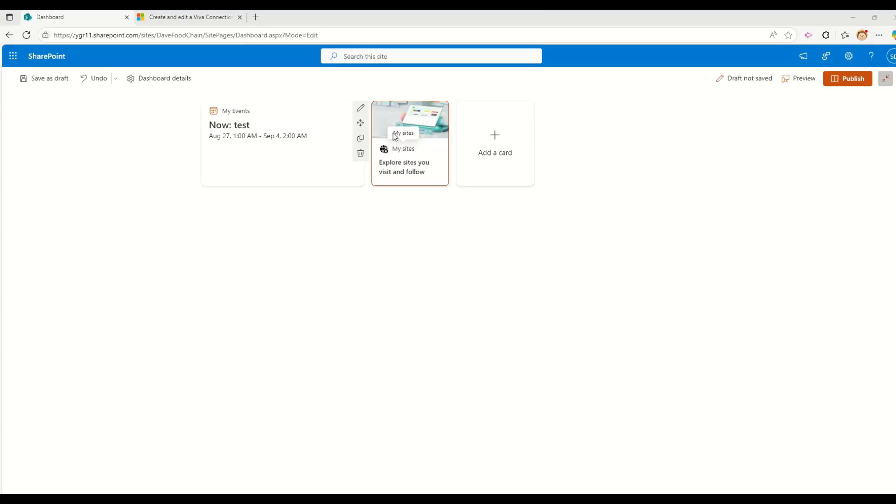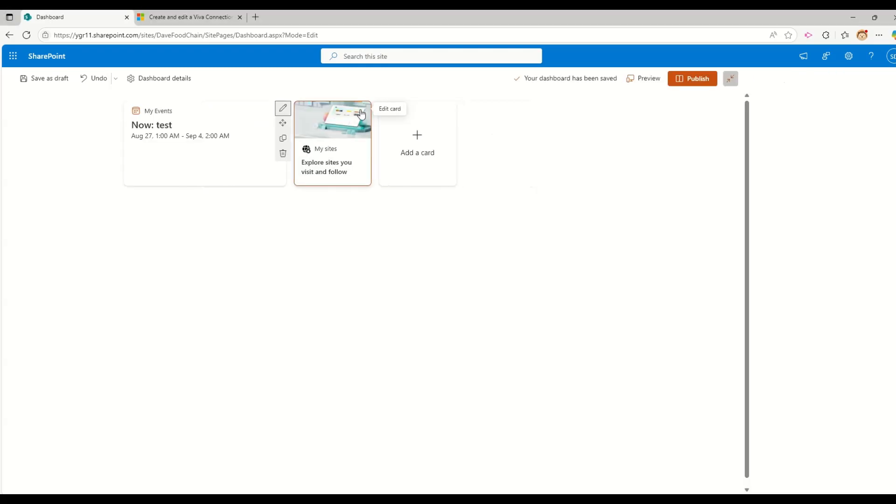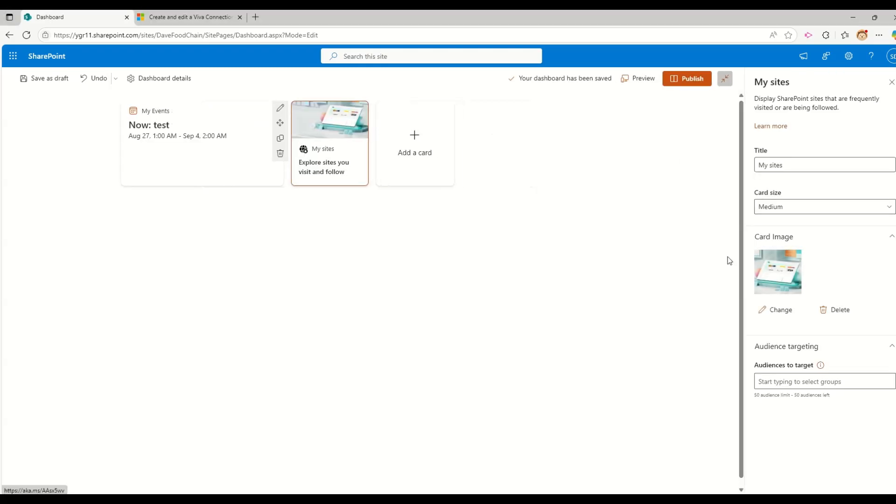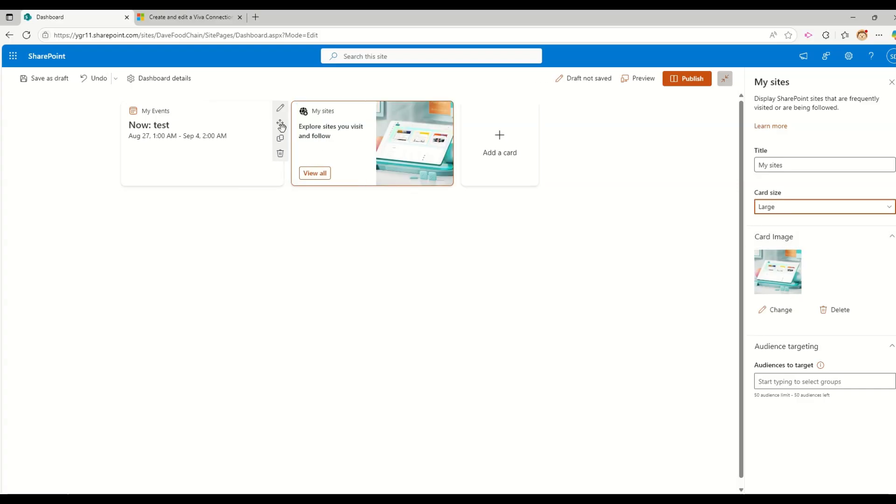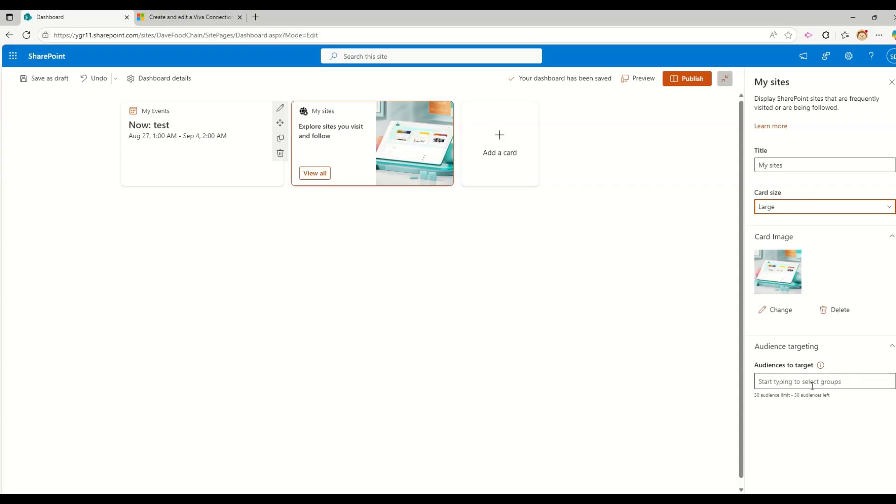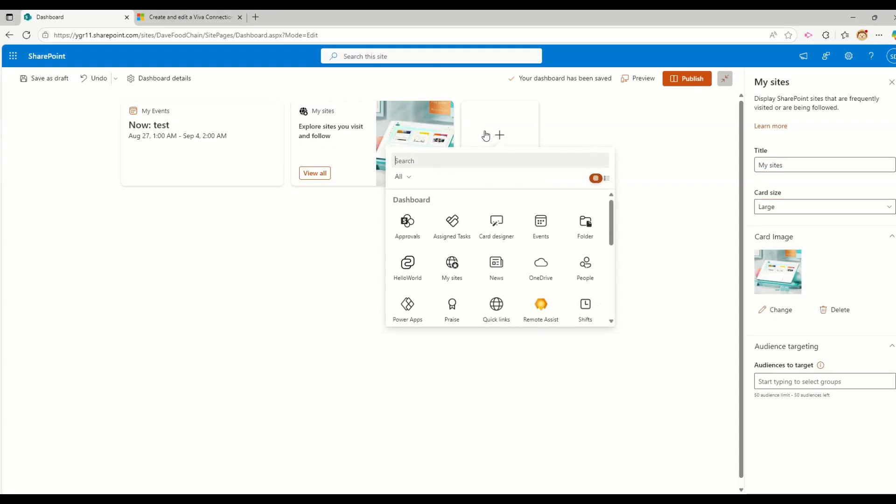So as you can see, my sites is there, recent sites, visited and followed. If I go and edit this card, I can change this card image, this nicely looking card image. I can also change size of the card. Let's say large image or medium size of the card. Same here, we are having the audience targeting and you can change the title for this. Let me try to add one more card.